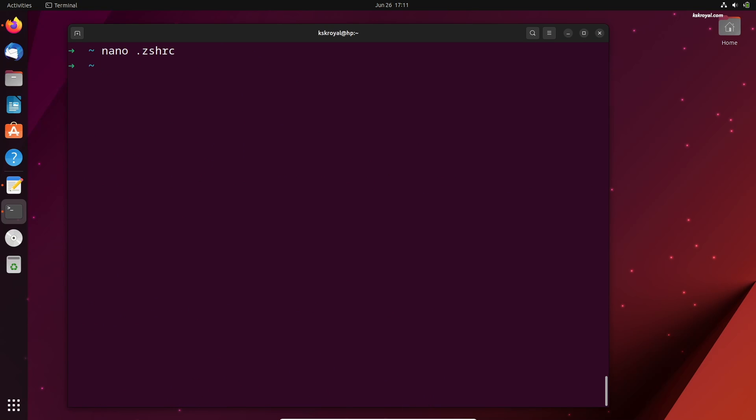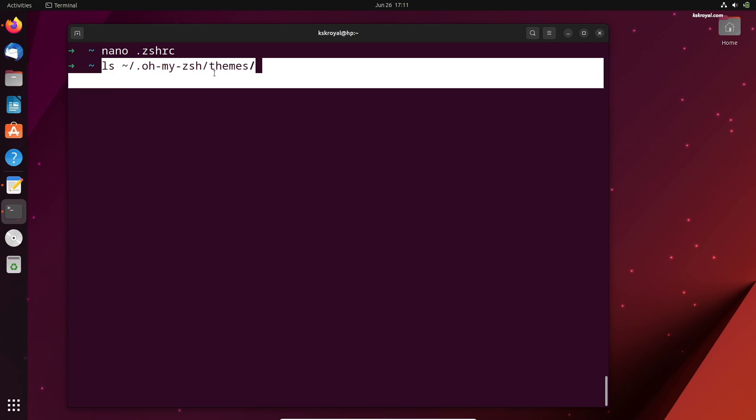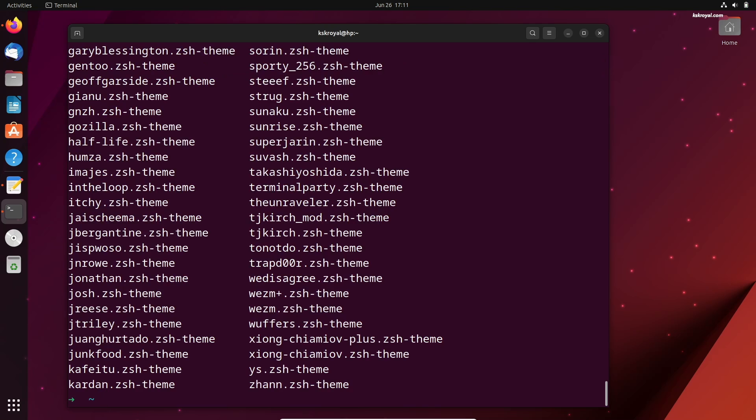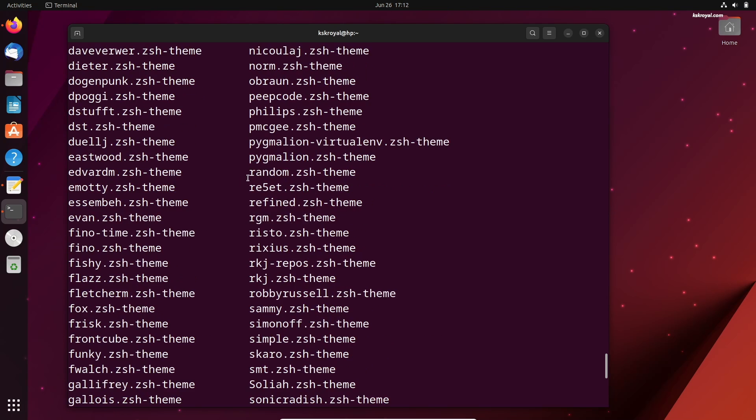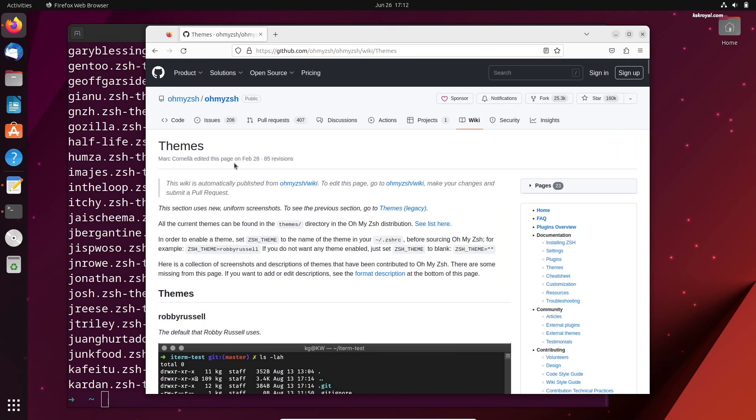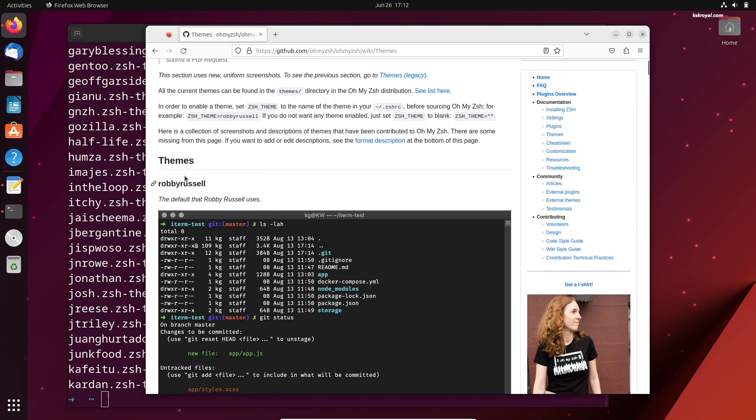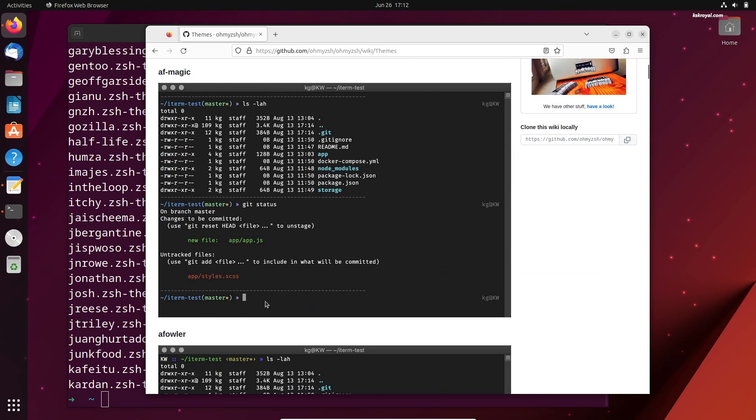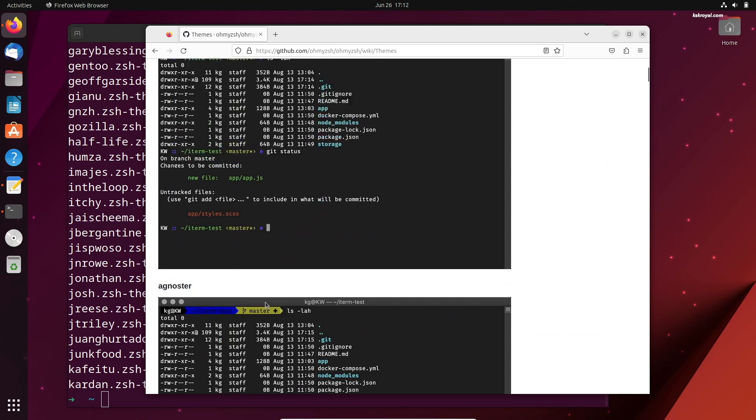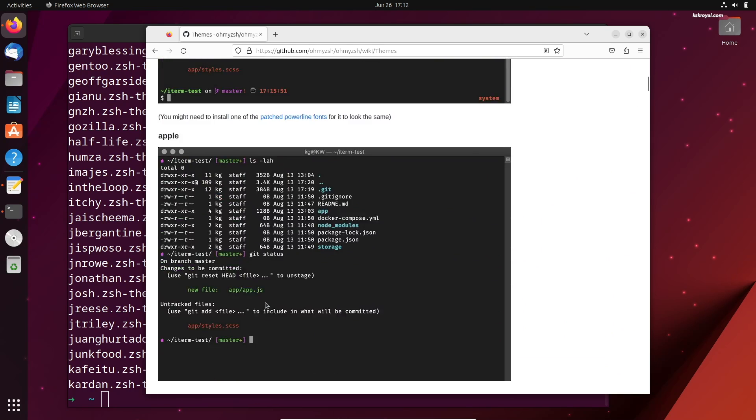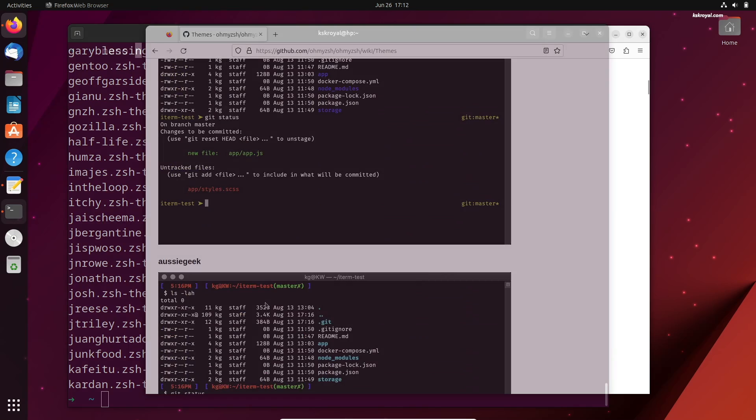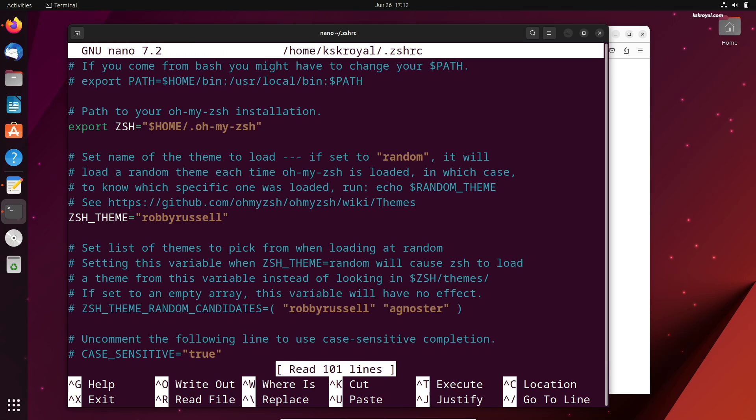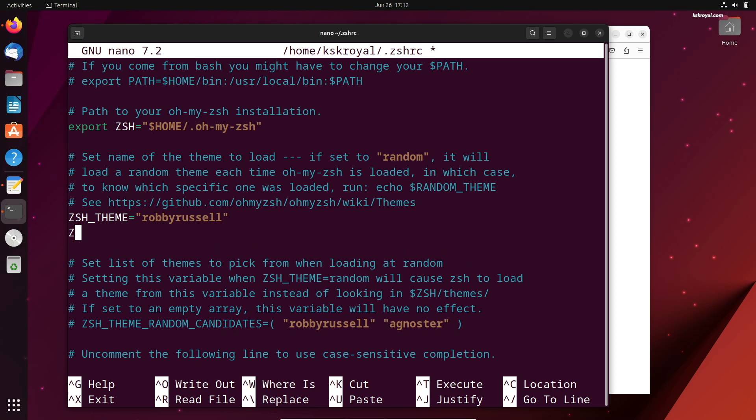By default, all my ZShell themes are located inside this directory. To see all the available themes, you can either use the list command or head over to this GitHub page. Once you have selected a theme name, open the ZShell configuration file and look for the line called ZShell underscore theme. Then enter the name of the theme you want to use.